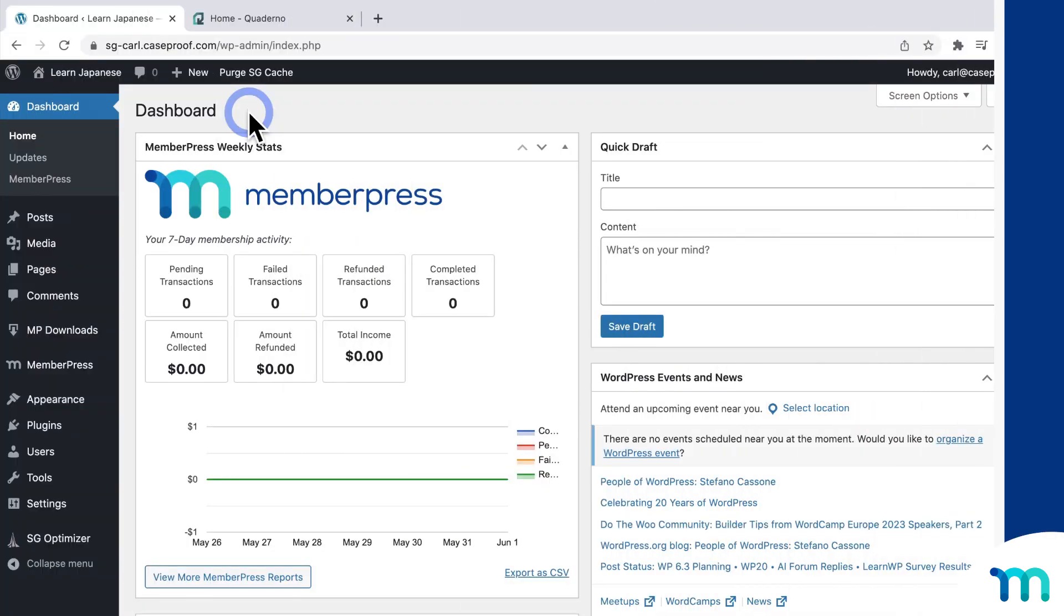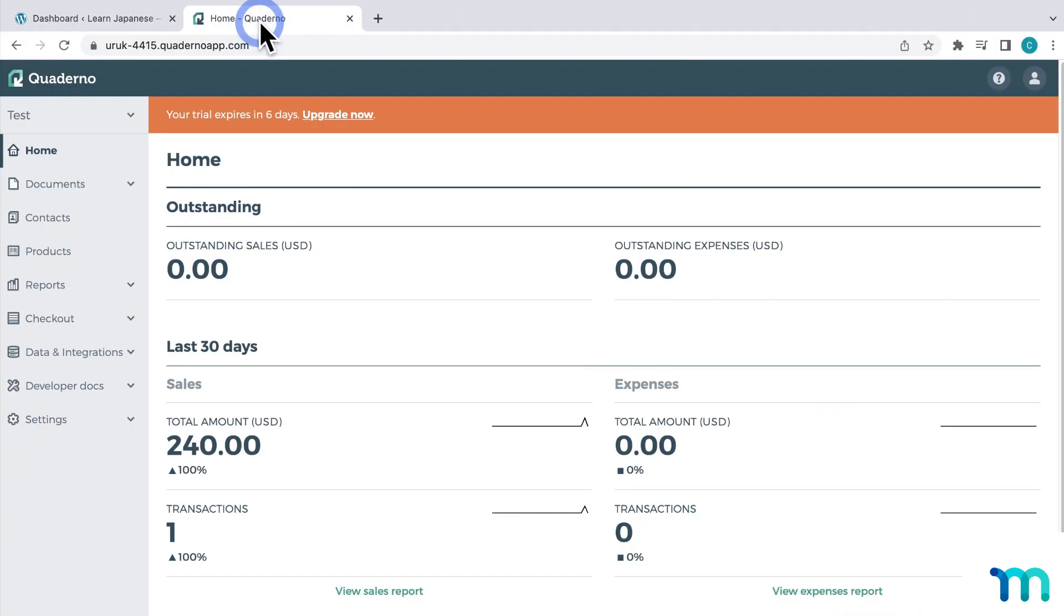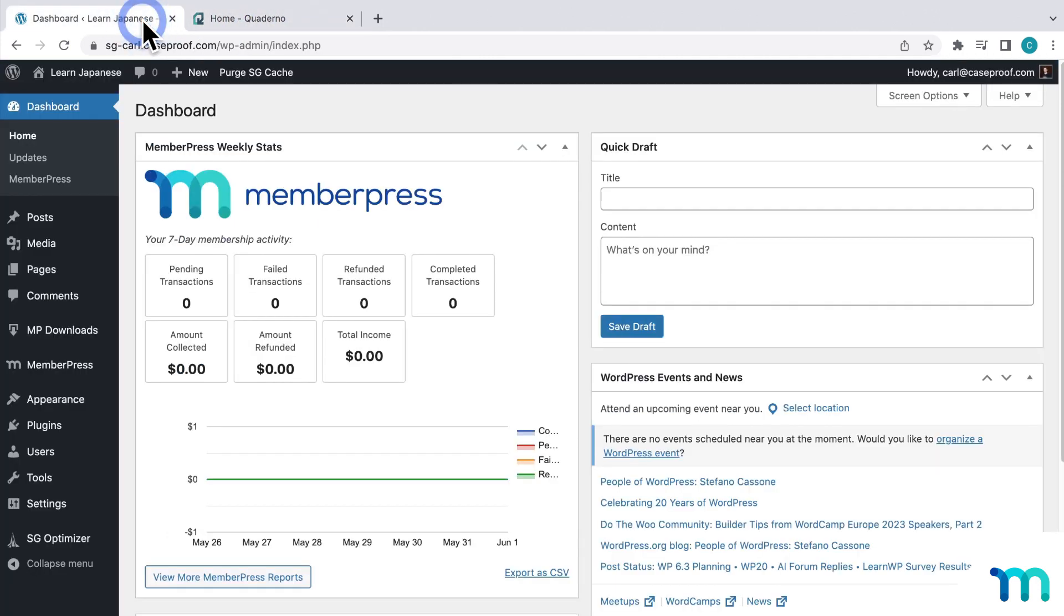Okay, so here I have my WordPress dashboard open, and then my Quaderno account logged in here. So to get started calculating taxes with Quaderno, first you need to install the Quaderno add-on.